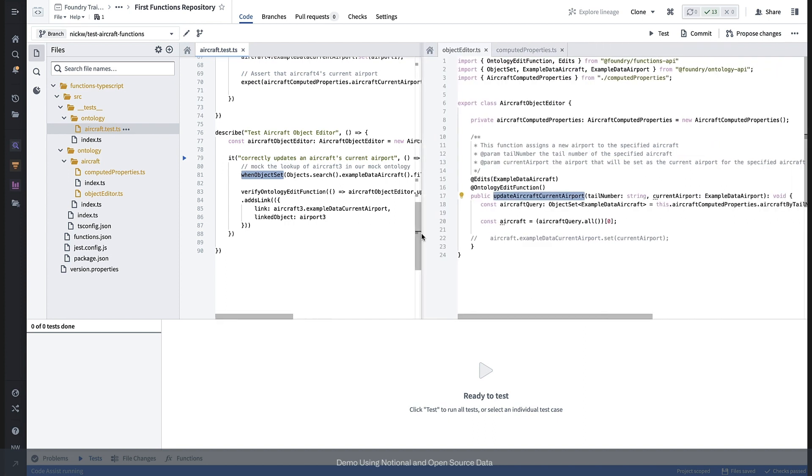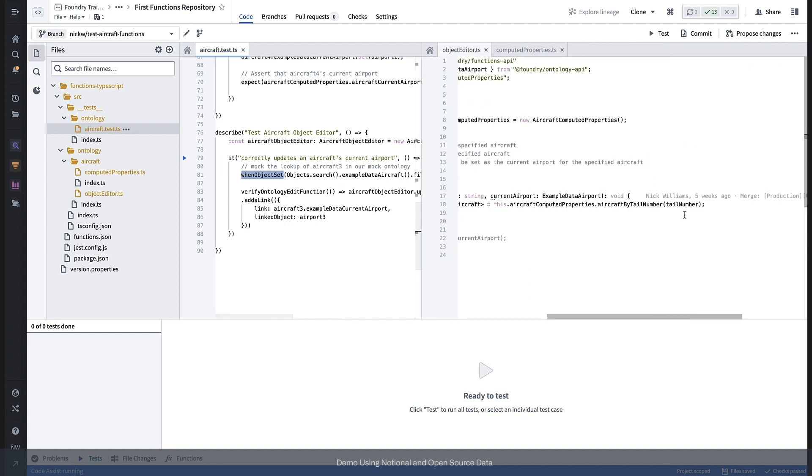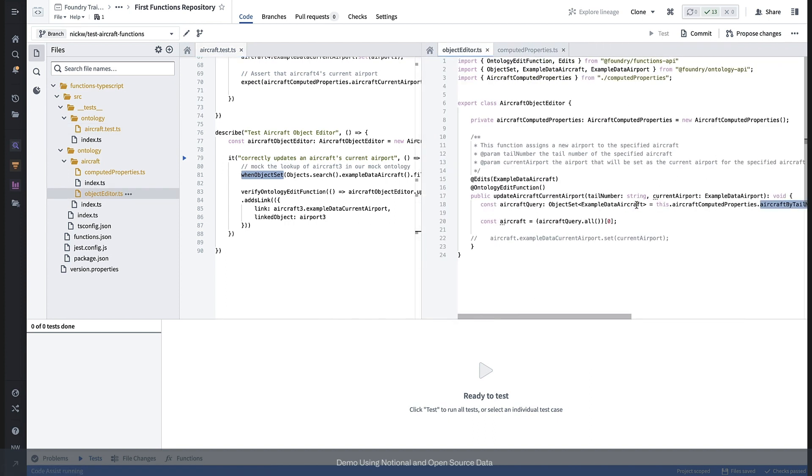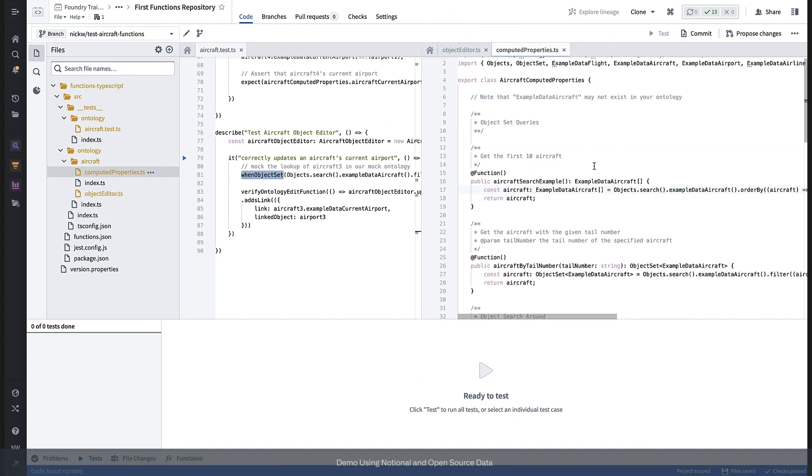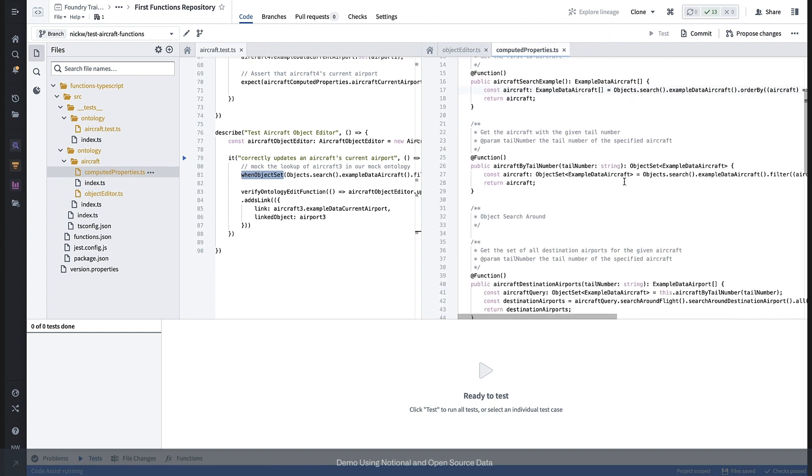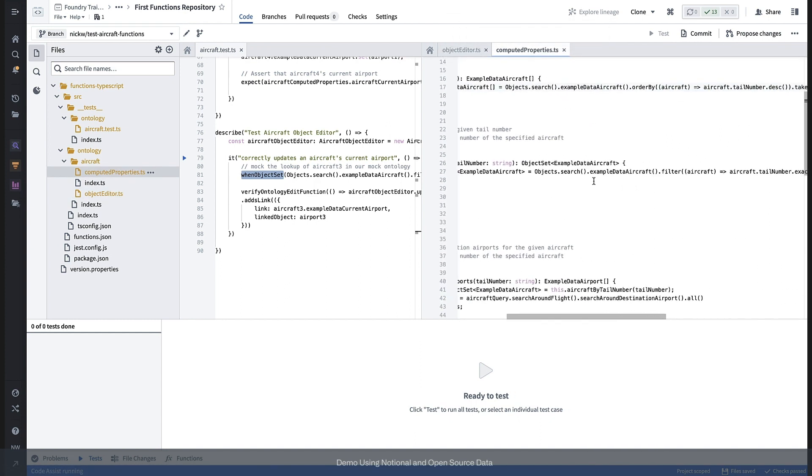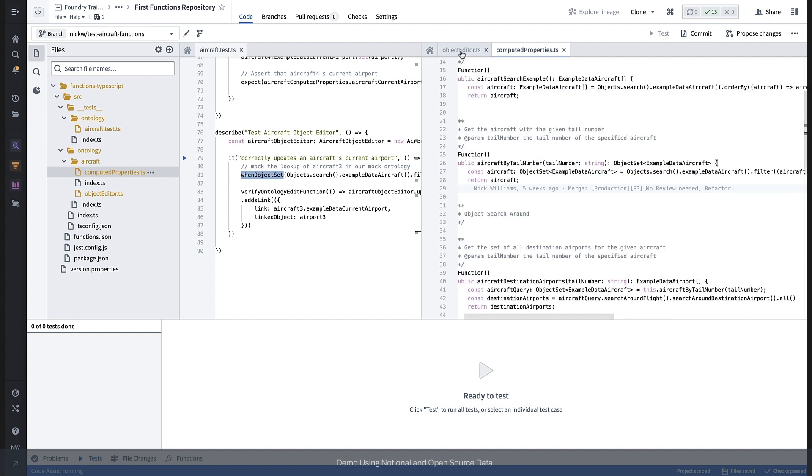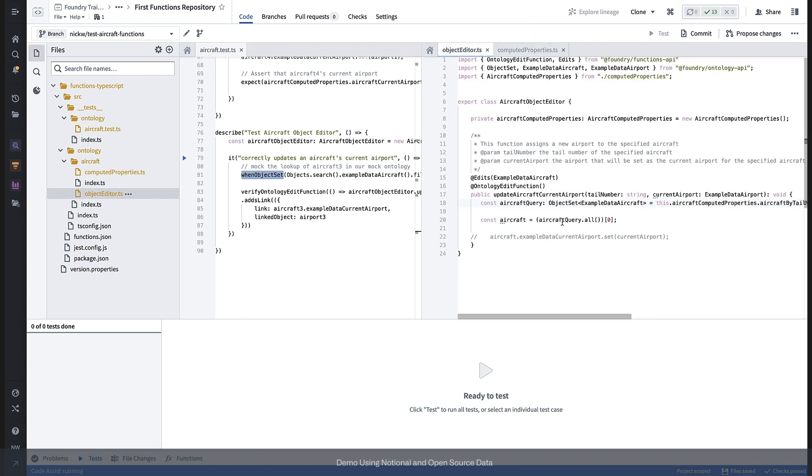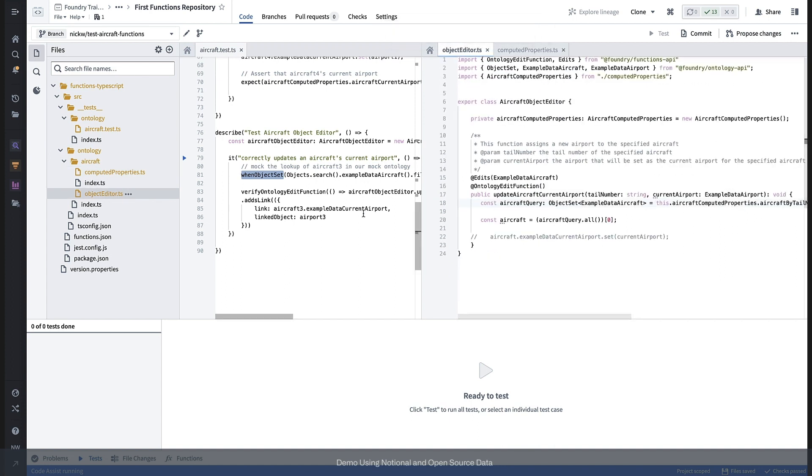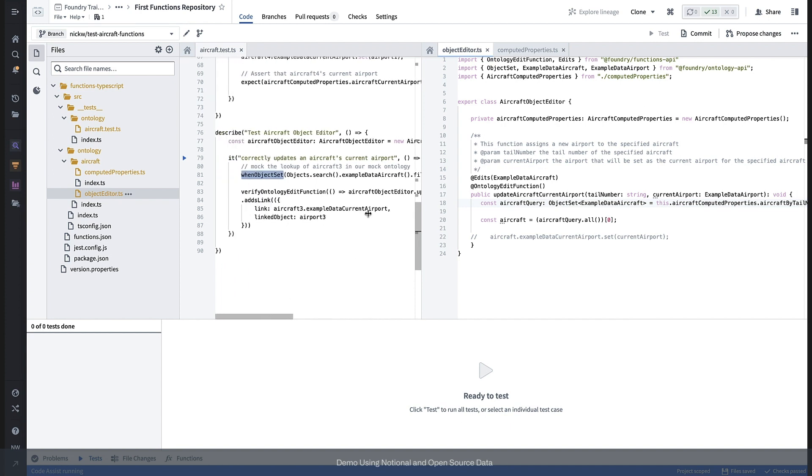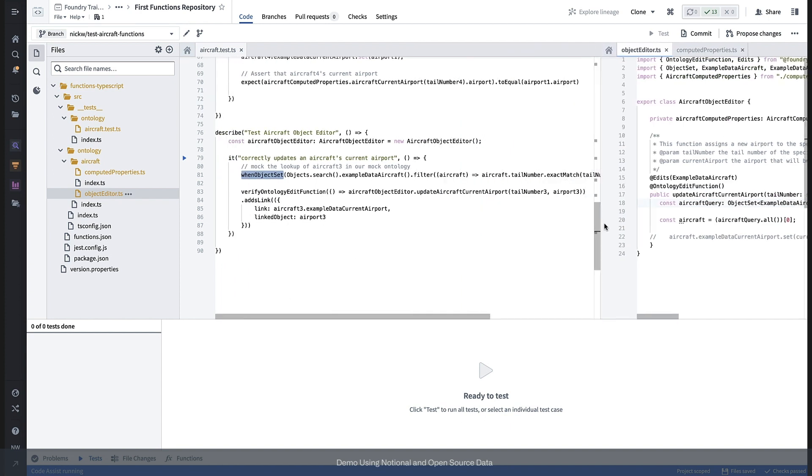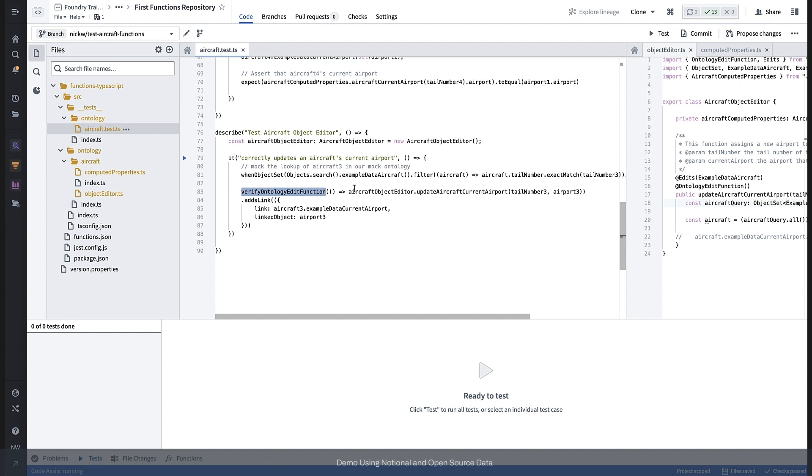A test for that could look something like this. We use the when object set API to mock this aircraft by tail number function because aircraft by tail number all it does is actually make an object search API request. And then we can assert using the verify ontology edit function utility that when we call this function, it adds a link between aircraft 3 and airport 3.